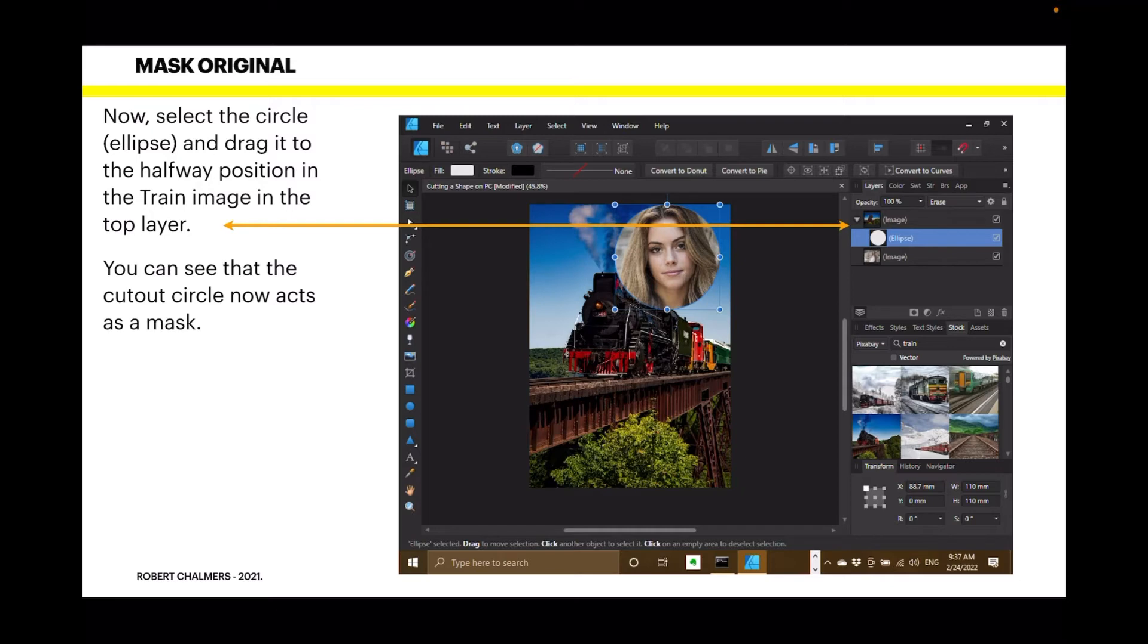So, it's no longer transparent through to the back of the image. It's transparent through to the girl. And shows her above, or her portrait if you like, above the train. And now, that in itself is very useful.